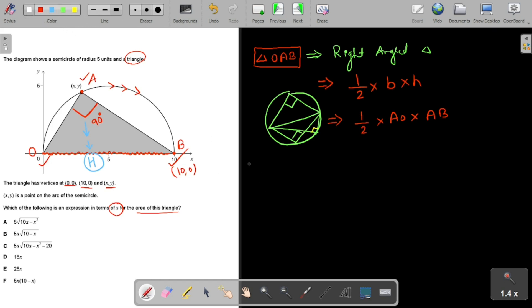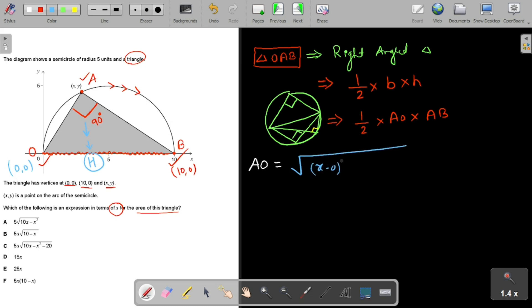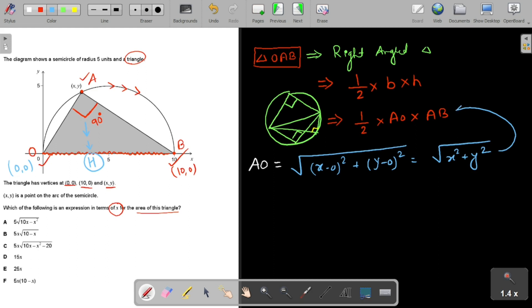Let's find AO. We have point O at (0,0) and point A at (x,y). Using the distance formula, AO = √(x² + y²). However, we cannot use this directly because the answer must be in terms of x only, not y.